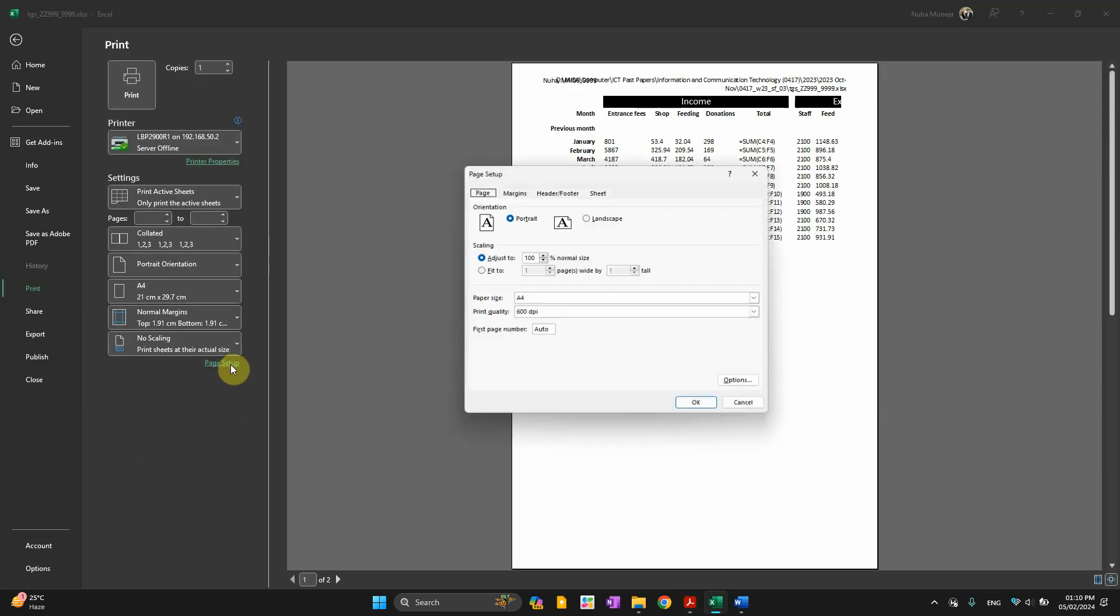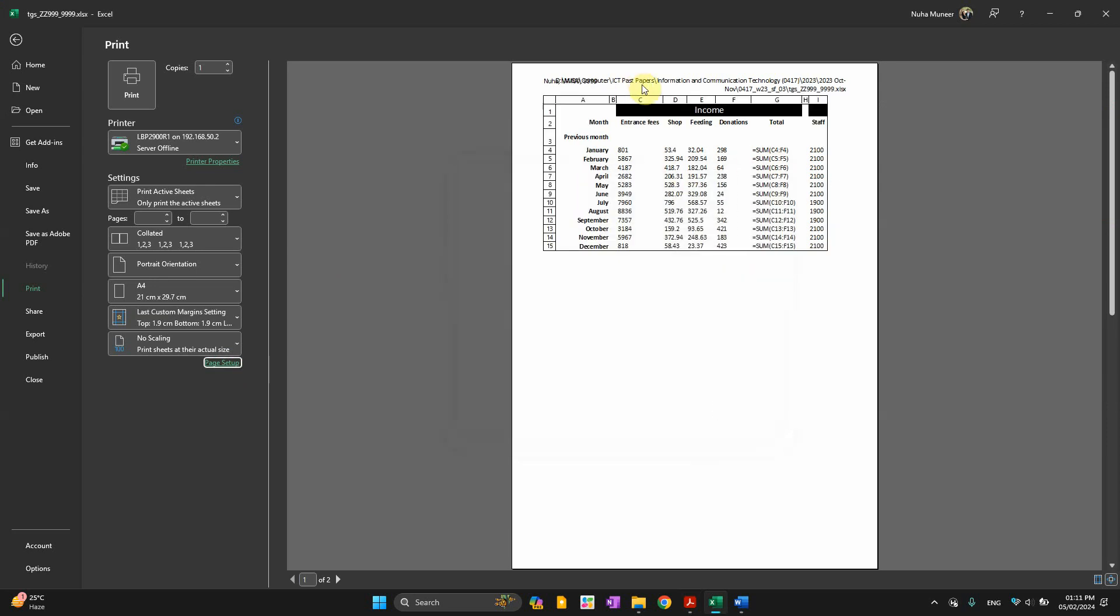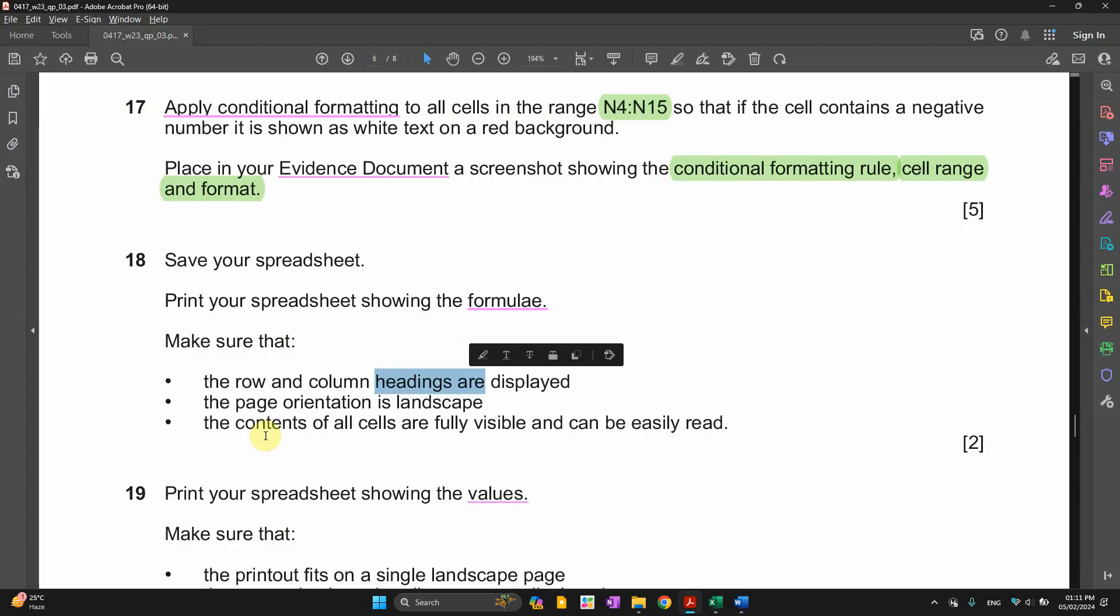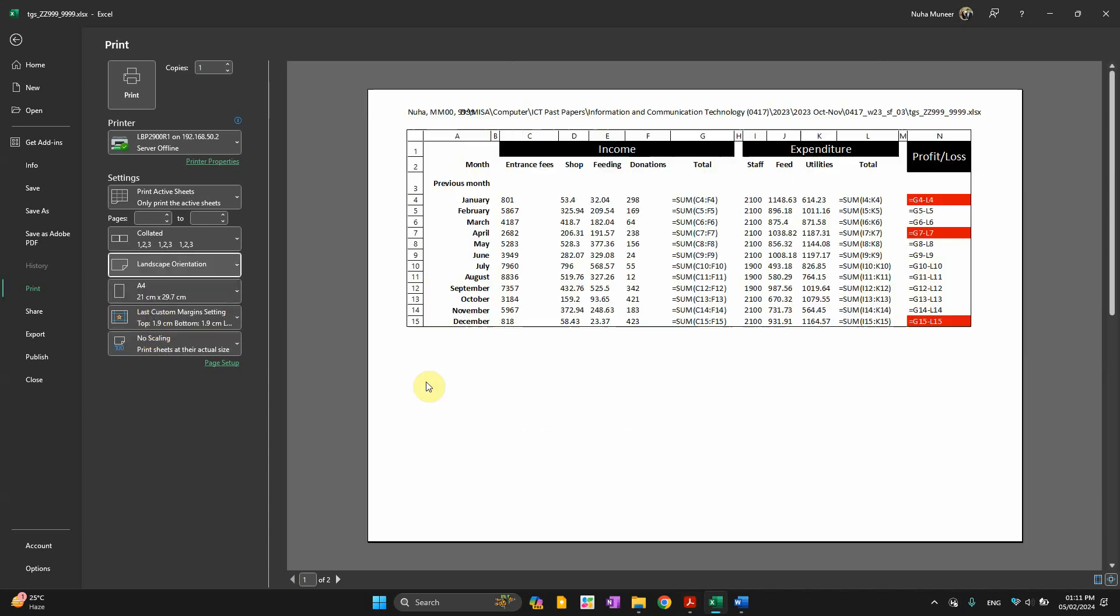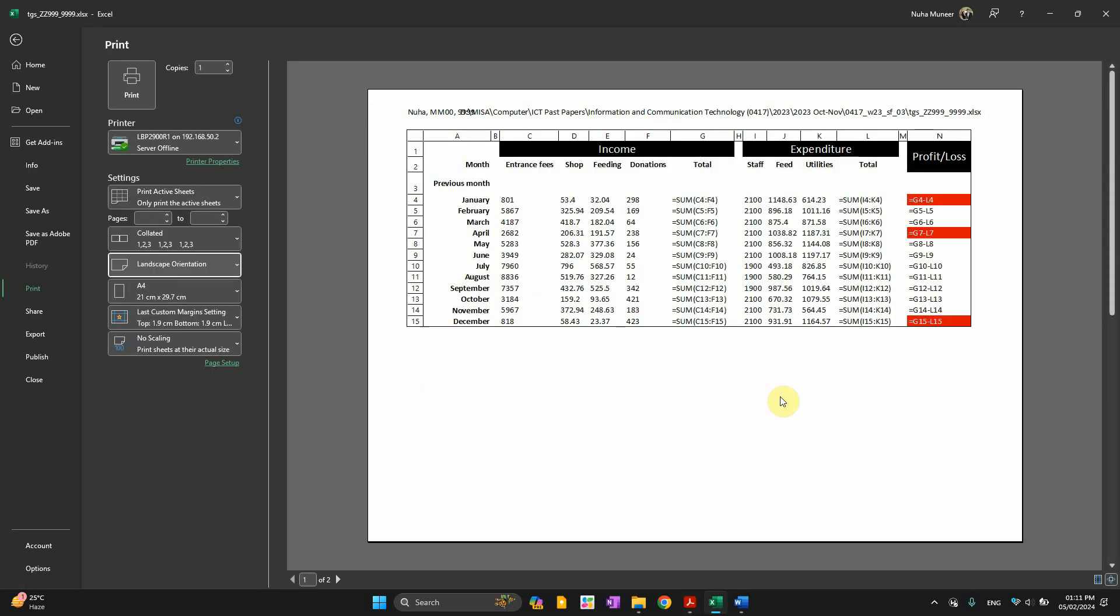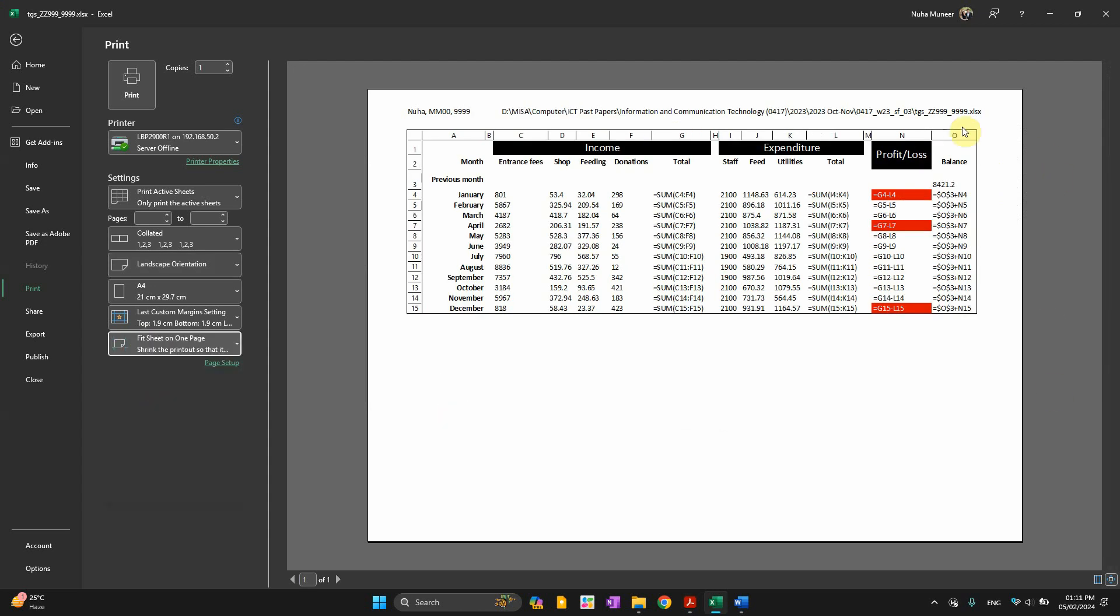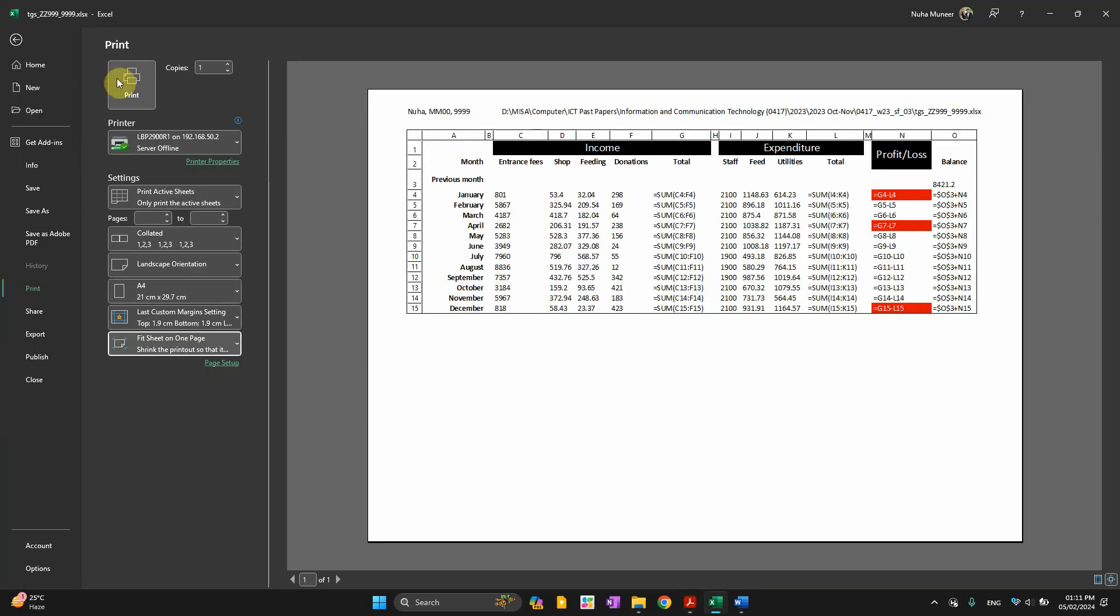We made it show the formula. And then row and column headings are displayed. So go to page setup, sheet, row and column. You can see the row and columns are appearing. Page orientation is landscape. So from here you can make it landscape. The contents of all cells are fully visible and can easily be read. There is a balance here. It's not appearing. So what we can do in the scaling part here, fit on one page. It's all the data right now visible. We can read it. The good thing is my long path is visible here. So that's an advantage.